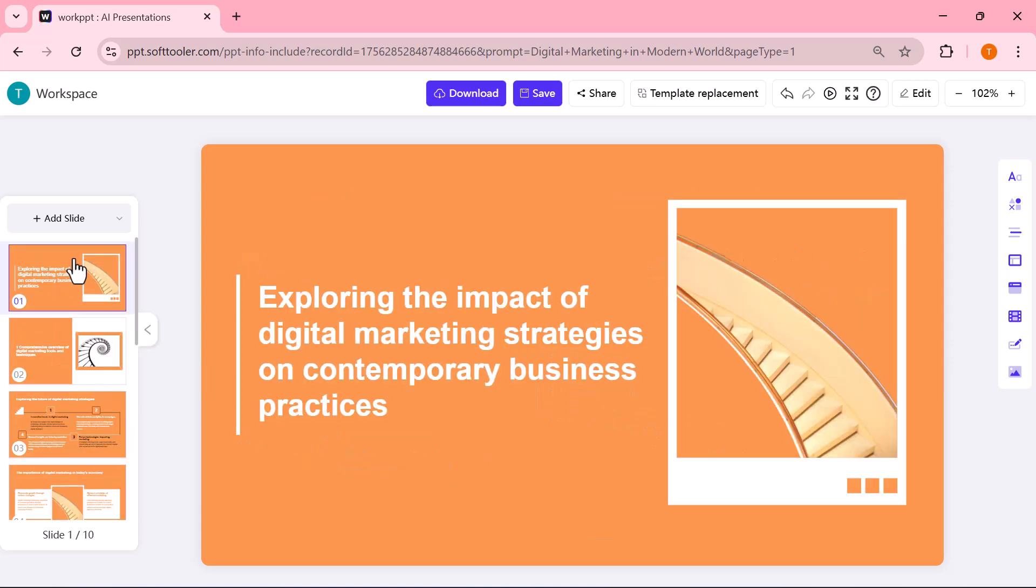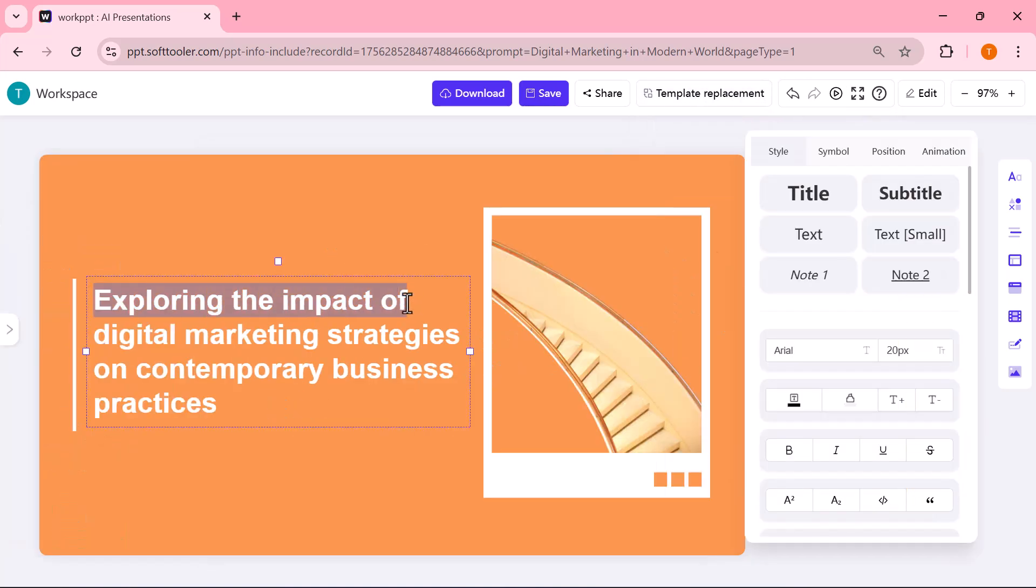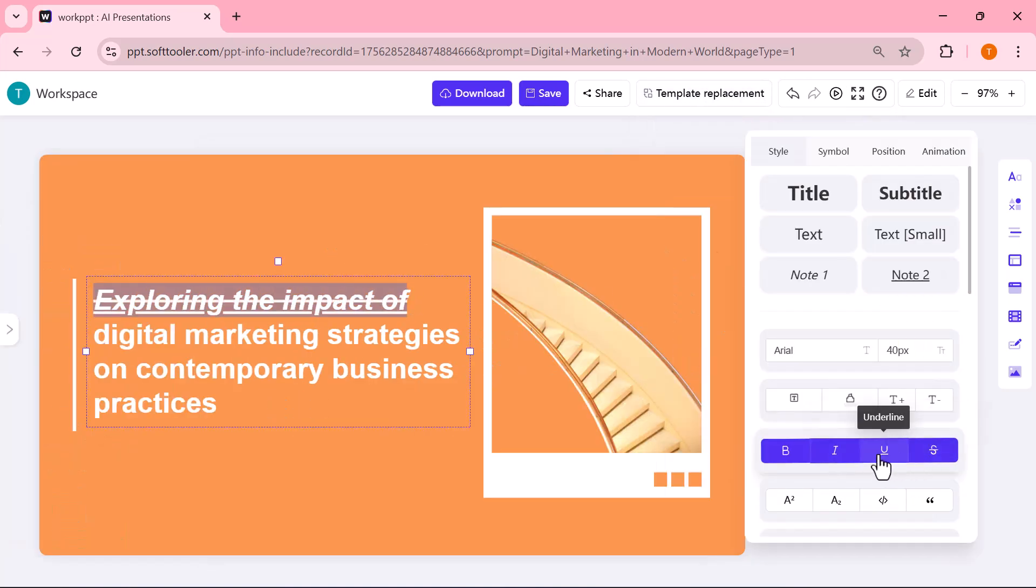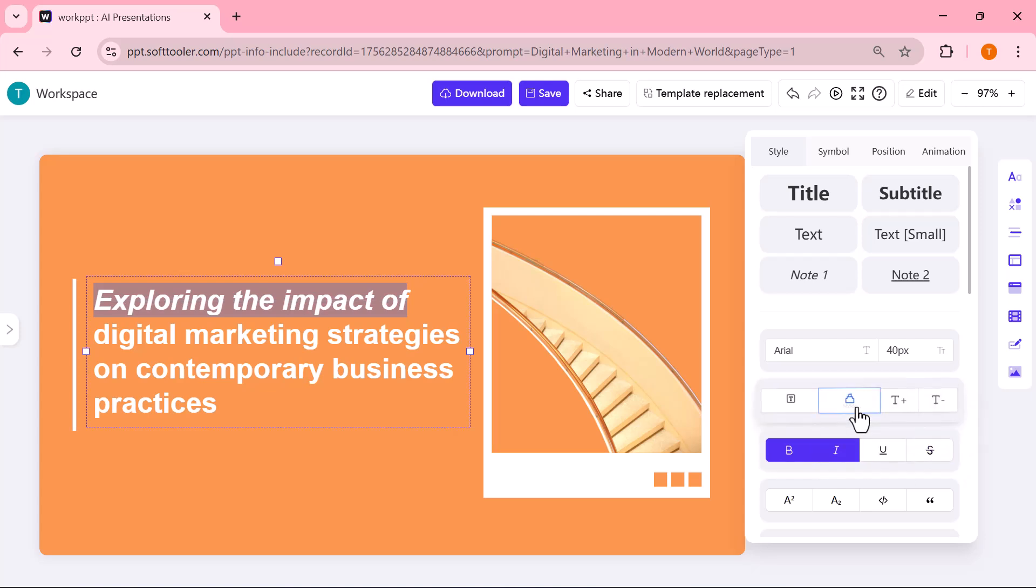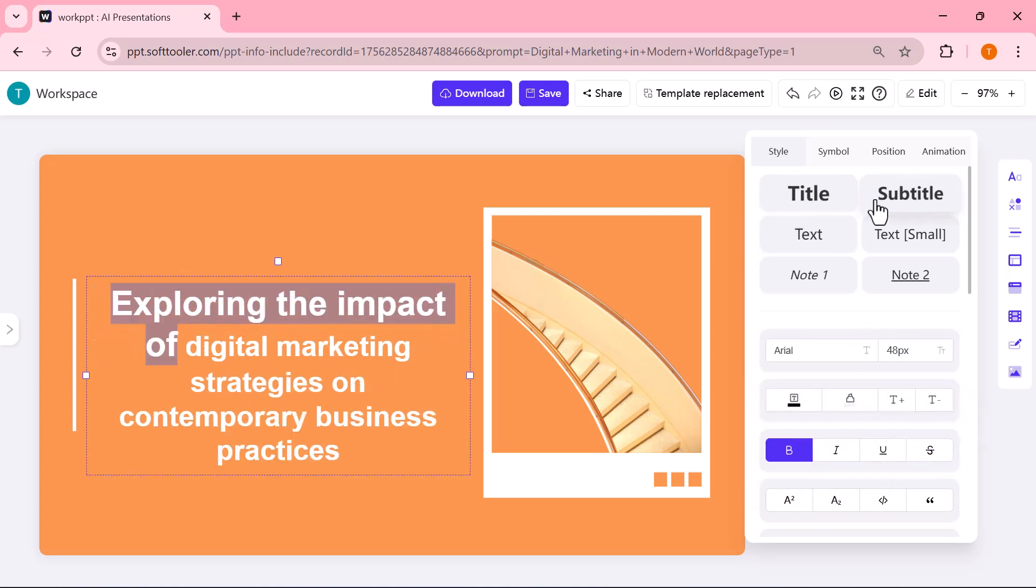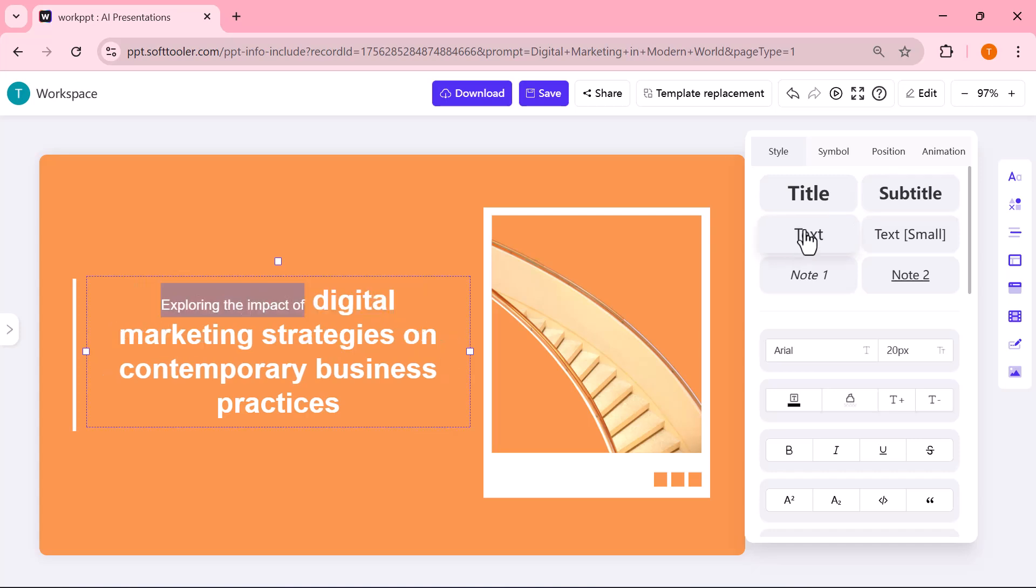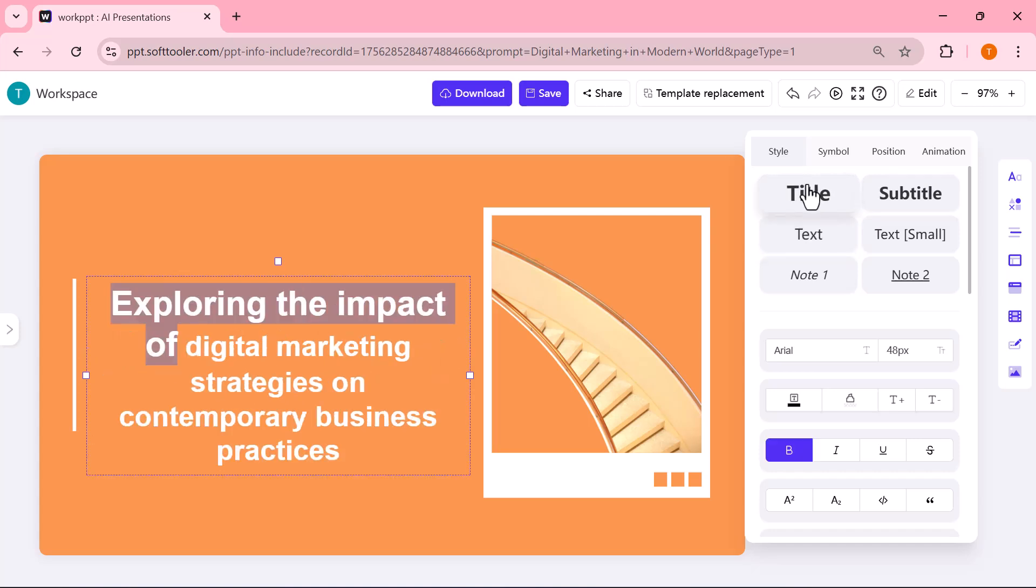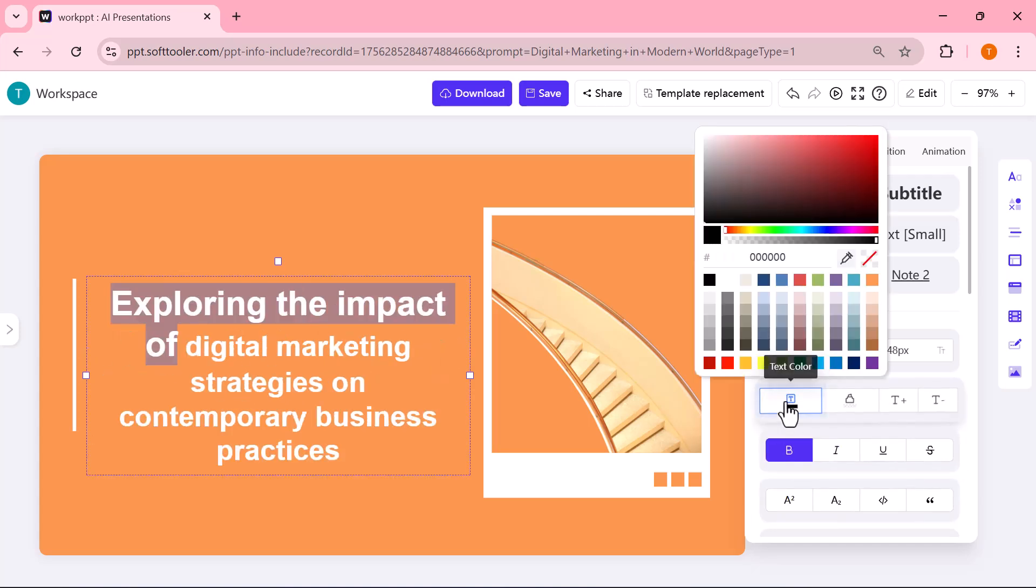After the presentation is generated, you can easily make changes to match your style. Simply click on any slide to edit the text, update headings, or add your own points. You can customize fonts by changing their style, size, and color, and also adjust colors or highlight important text.